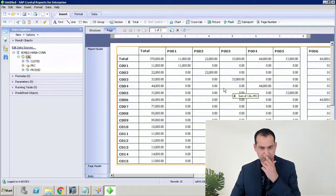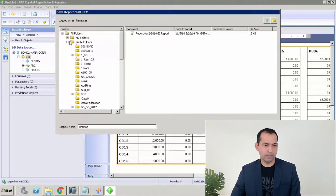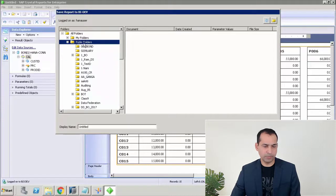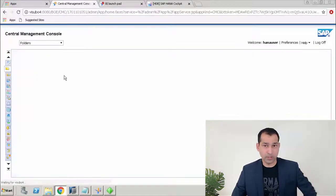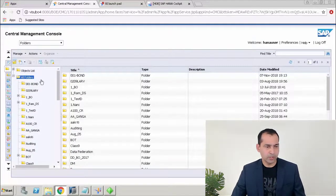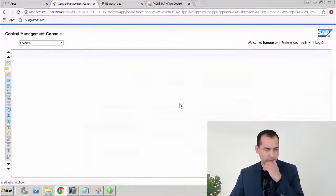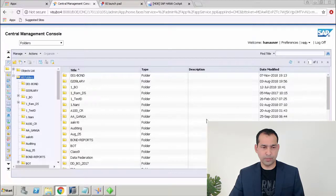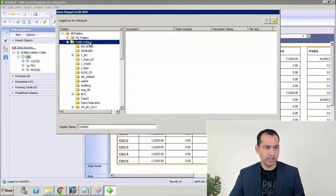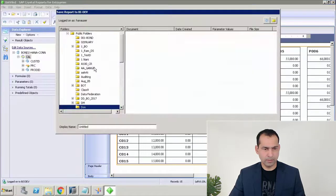The cross-tab report is completed. I can save it locally or on the server. Since I'm logged on, under my folders in the Public Folder I want to save it. I'll go to the CMC first to create a new folder for clarity — under Folders I'll create a 'Bond Reports' folder. Back in Crystal Reports I'll do File > Save As and look for that new folder. I'll try to refresh to find it.